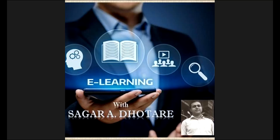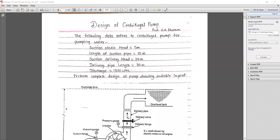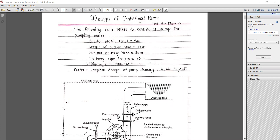Hello everyone and welcome to this DMS lecture. In the previous lecture we discussed the theory regarding pumps, specifically the centrifugal pump. Now let's see how we can design a centrifugal pump. We start with a simple numerical design problem. The given data includes: suction static head of 5 meters, suction pipe length of 10 meters, static delivery head of 20 meters, delivery pipe length of 30 meters, and required discharge of 1500 liters per minute.